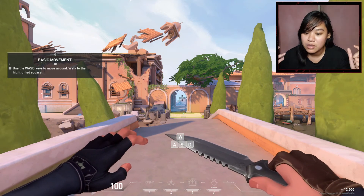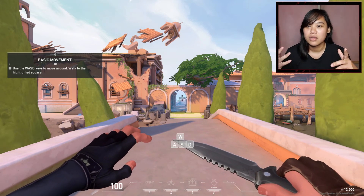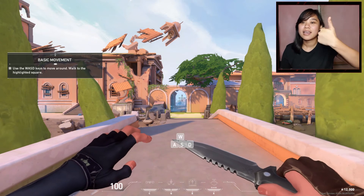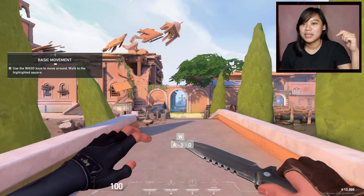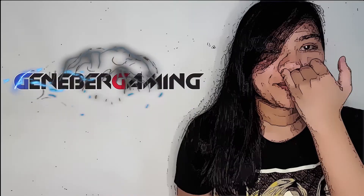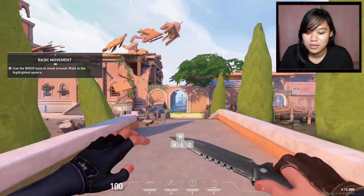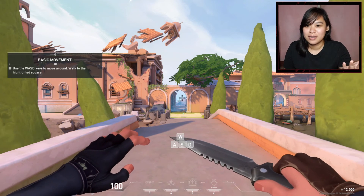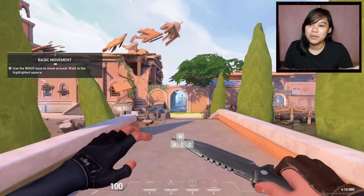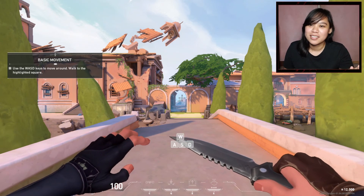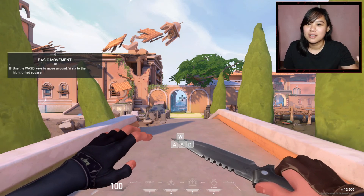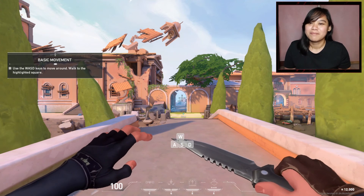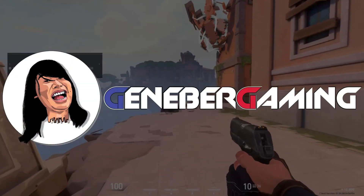If this video helped you, click like and subscribe to my channel Jenover Gaming. Once again, I'm Jen from Jenover Gaming — thank you for watching this video, bye bye!